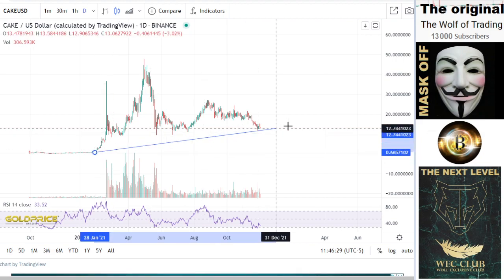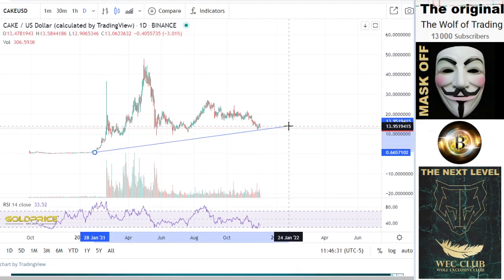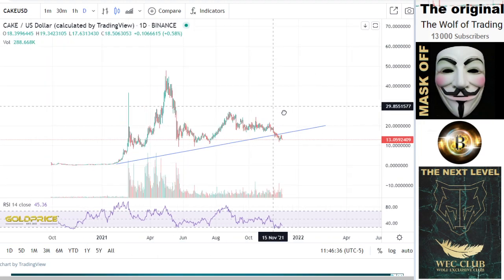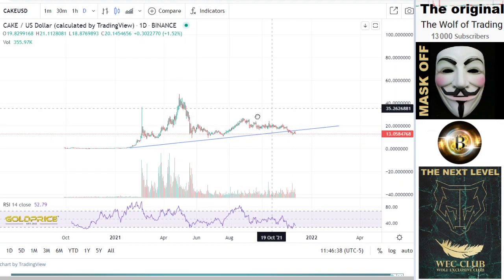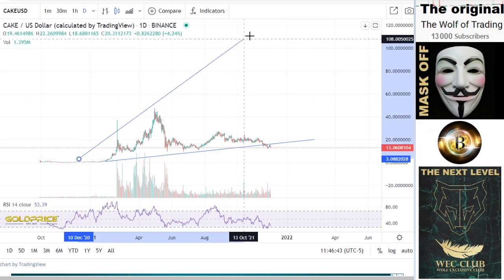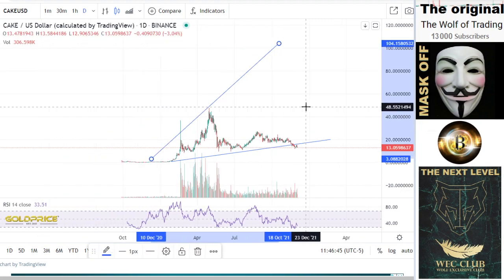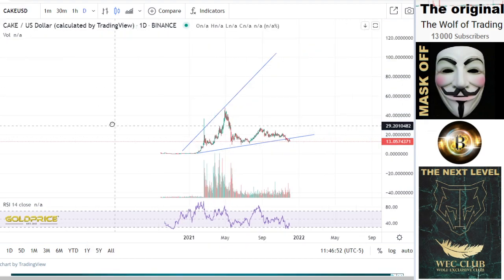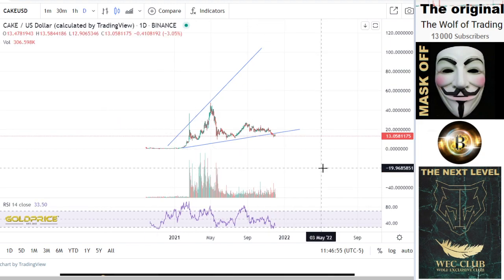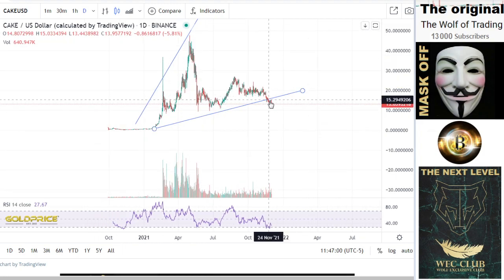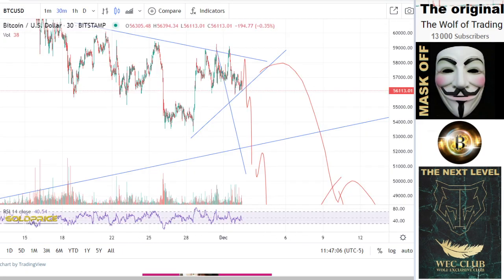I like this formation — I'll tell you why. We have a very good megaphone pattern here. I can only say good things about CAKE; this is a very good formation.